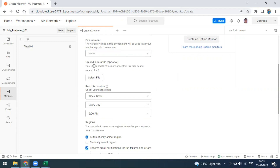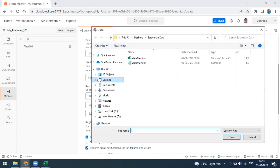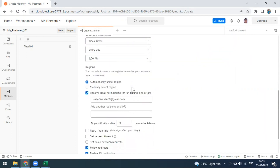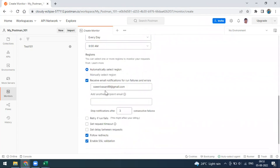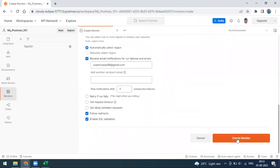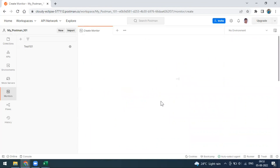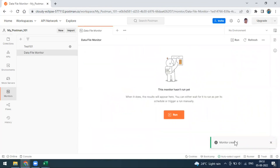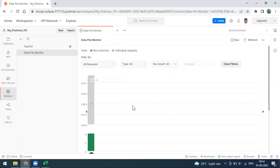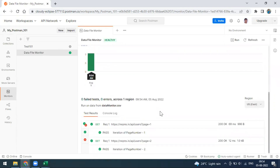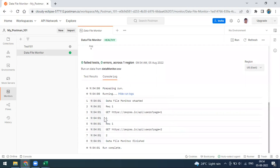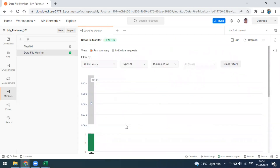Here, the same options apply — JSON or CSV. I'm going to upload the CSV file first. The file is uploaded. I'm ignoring the other configuration options and clicking Create Monitor. The monitor is created. I'm going to run it manually for the first time. You can see the response — in the test results, the first iteration has page number one and the second has page number two, and both pass. In the console log you can also see the iteration values one and two.